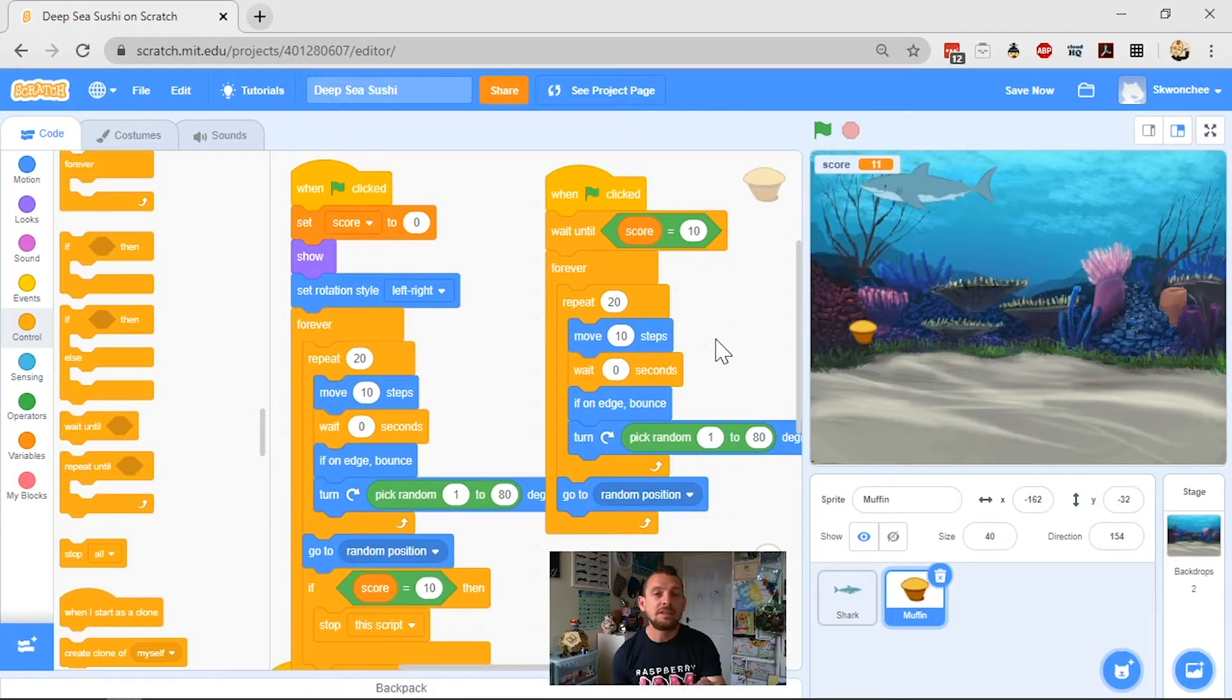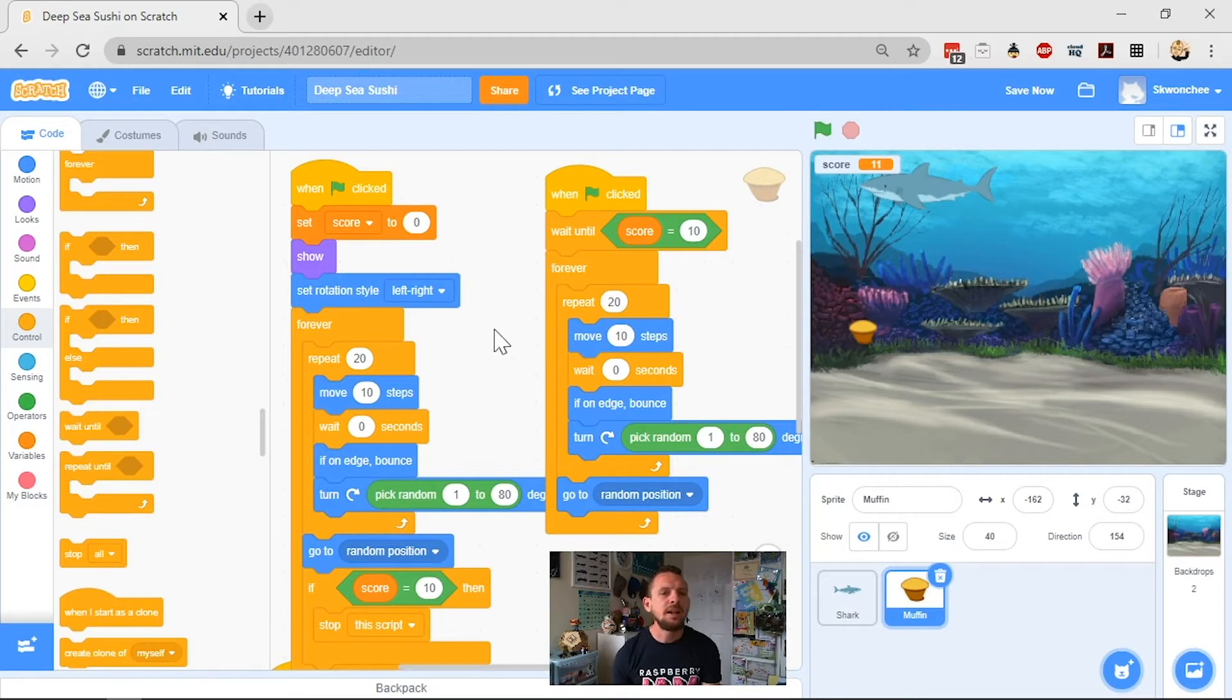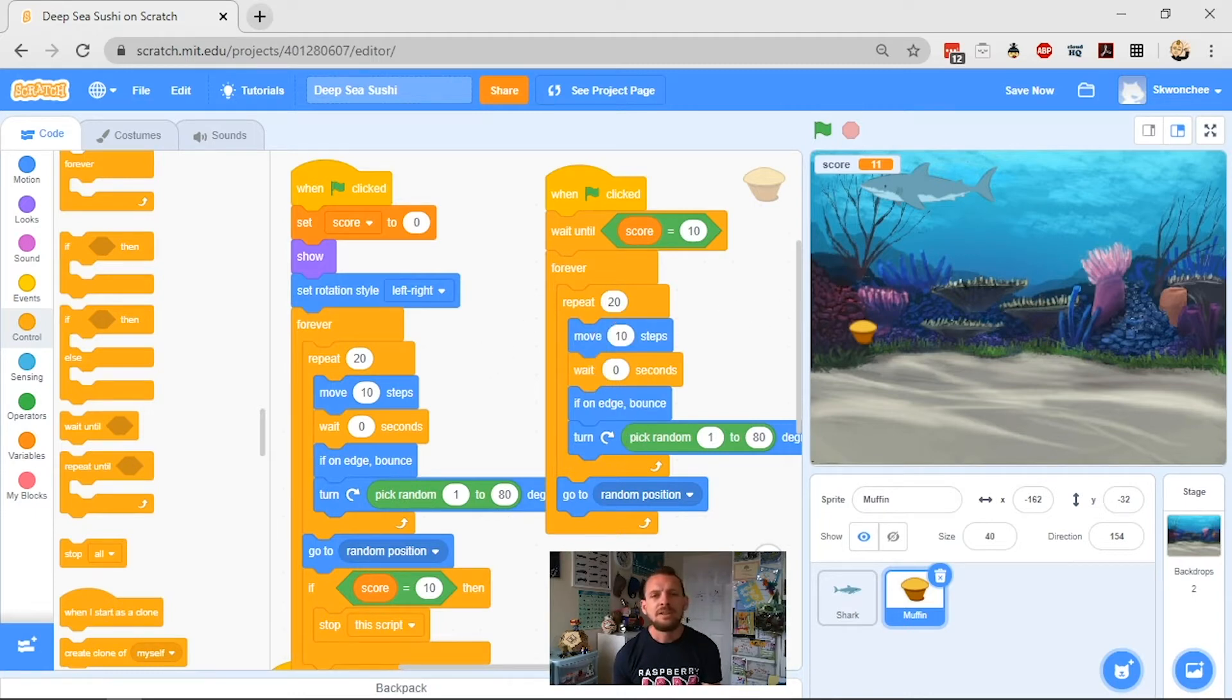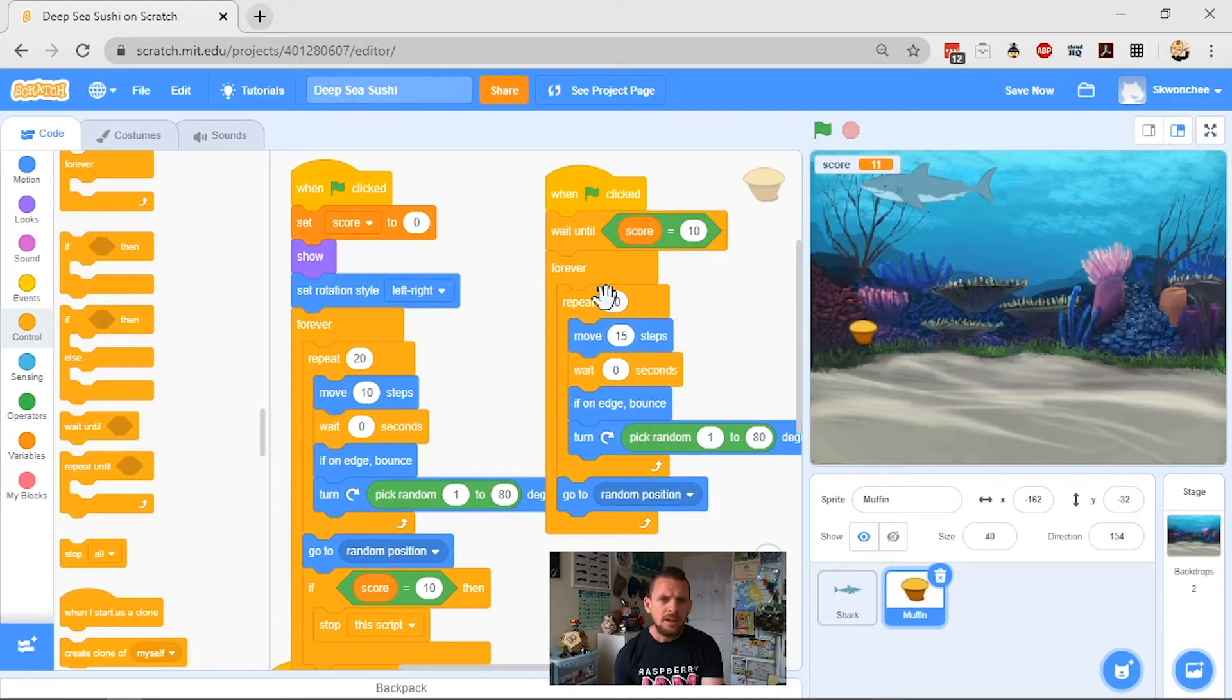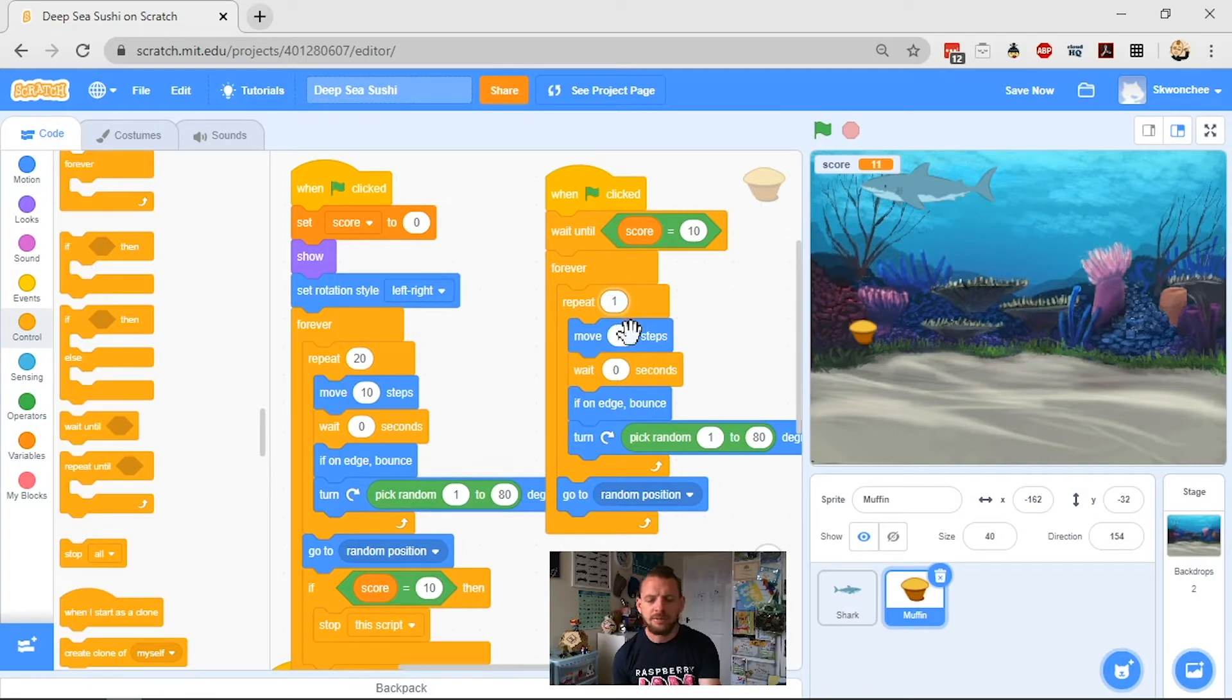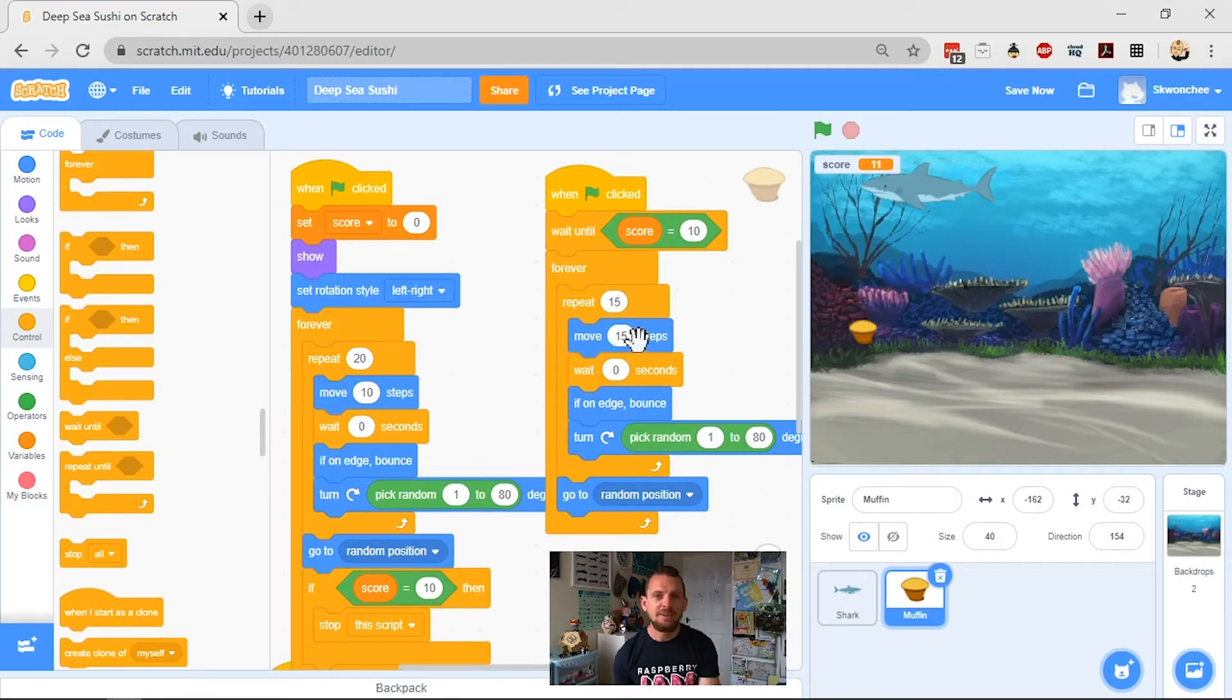So we've got our repeat 20, move 10 steps. So the way we can do that is we can make it move more steps. Okay, so let's make it move around a lot more randomly. And we can also have it repeat less times, which means that it's going to move more randomly, and it's also going to be there for less time.